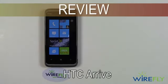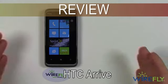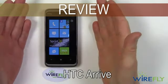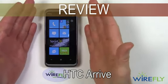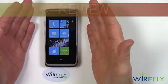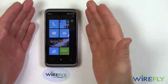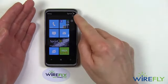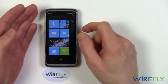Hello everyone, this is Bob Kovacs here at WireFly with a brand new device. This is the HTC Arrive, a Windows Phone 7 device that runs on the Sprint network.